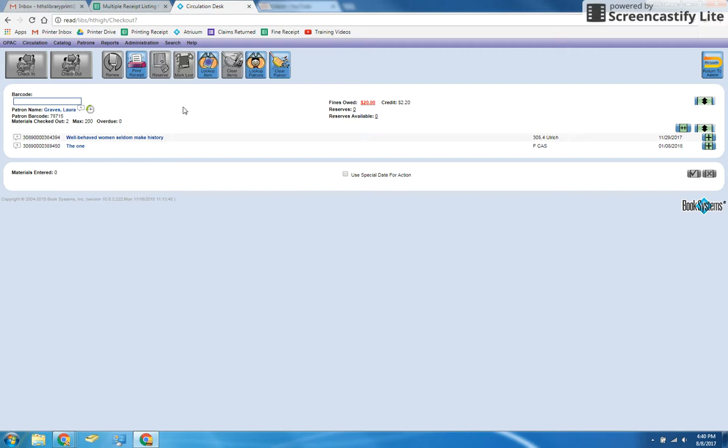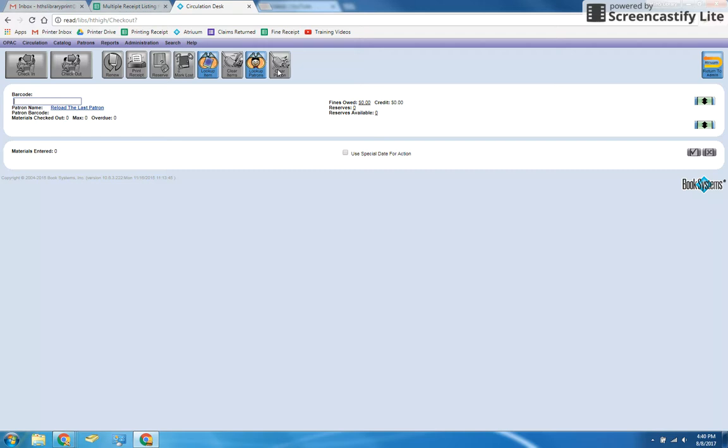Make sure you confirm their name when their account comes up so you don't accidentally put printing fees on the wrong account. If the wrong account does come up, you can clear it by clicking the clear patron icon at the top. If a patron doesn't know their student number, you can look them up by typing in their last name in the barcode box.